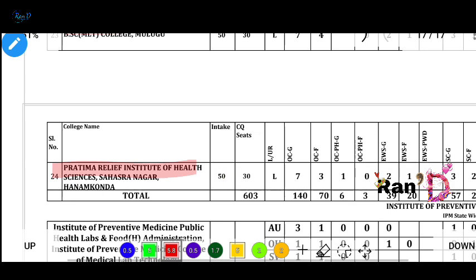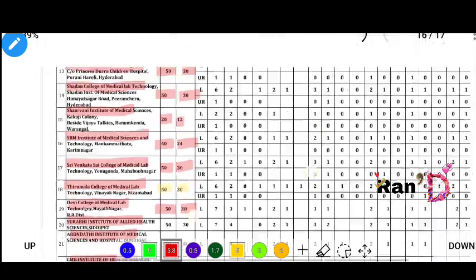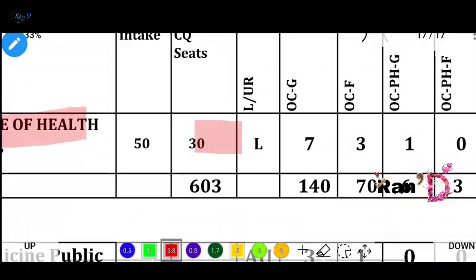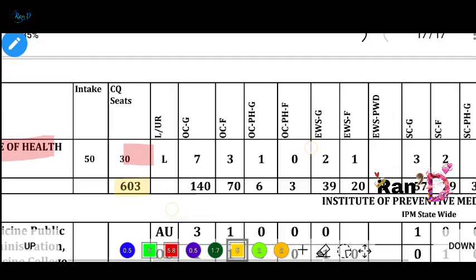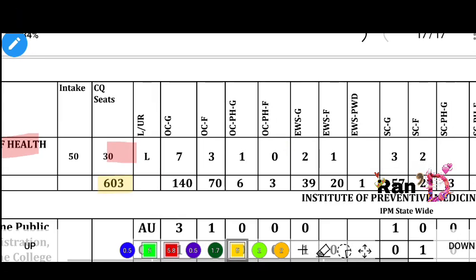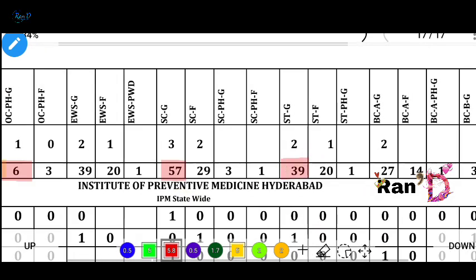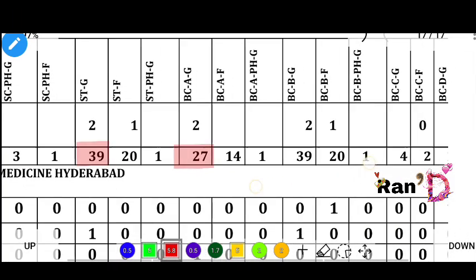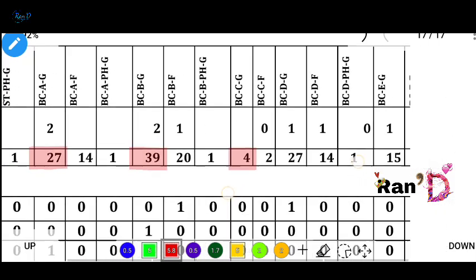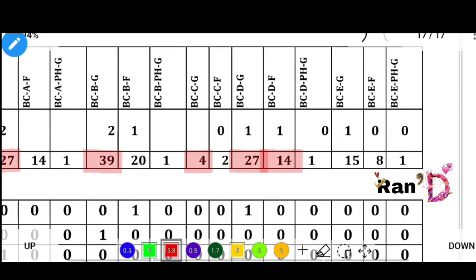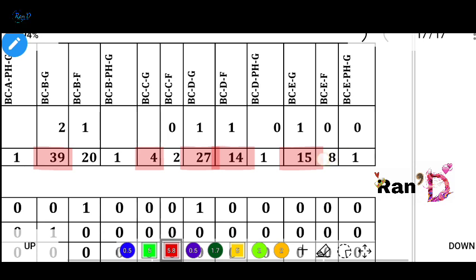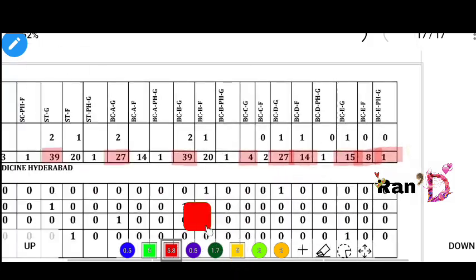Devi College of Medical Lab Technologies has 15 intake and 30 OJC converter quota. Total for BSA MLT across all colleges: 603 OJC converter quota seats. OC general category has 2 seats; OCF female quota has 70 seats; OC physical handicap general has 6 seats. SC general has 57, ST general has 39, BCA has 27, BCP has 39, BCC has 4, BCD has 27, BCD female quota has 14, BCE has 15, BCE female quota has 8, physically handicapped is listed once.